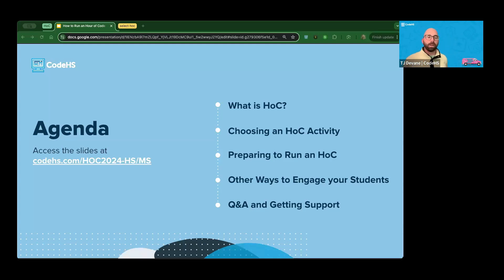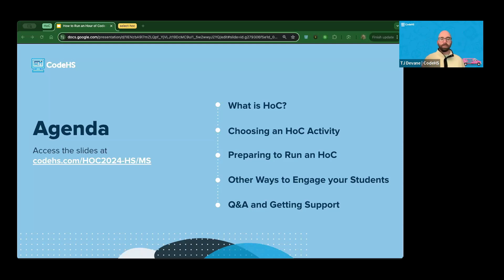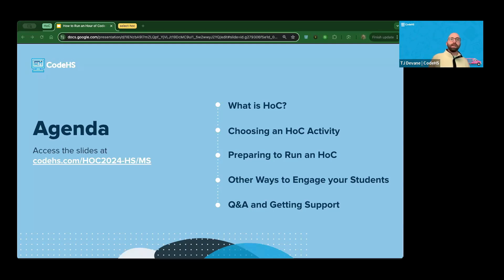After that, we'll get into how to actually implement your chosen activity in the classroom and I'll walk you through all of that. Then we'll talk about ways to engage students in programming beyond the Hour of Code. If you have questions, feel free to throw them into chat — we're happy to help answer as we go, and Christopher will be able to assist too.